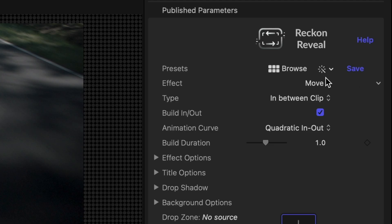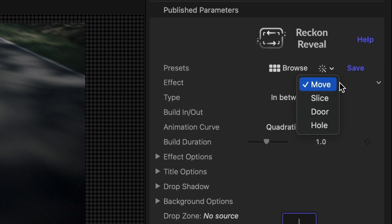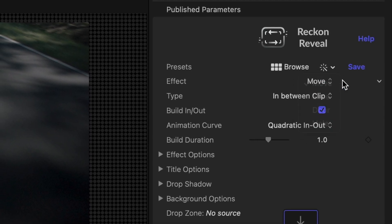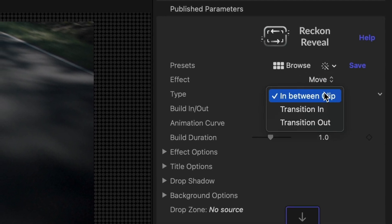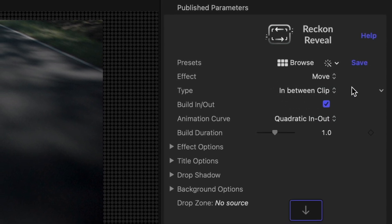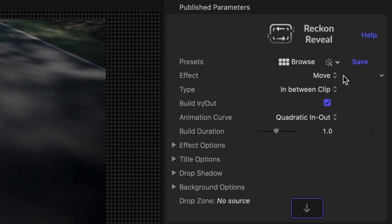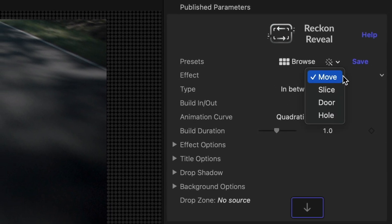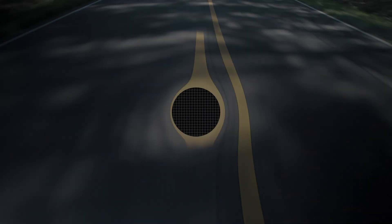In its default state, we've got a Move effect of the type In Between Clip. I can choose from the different effects: Slice, Door, and Hole.